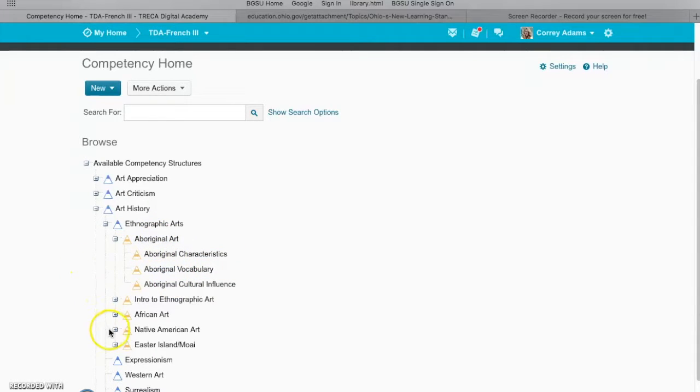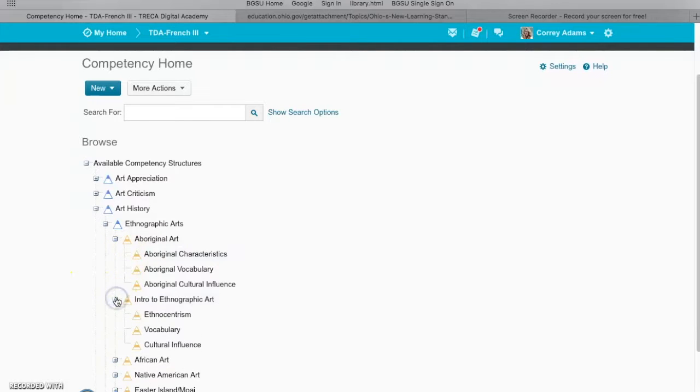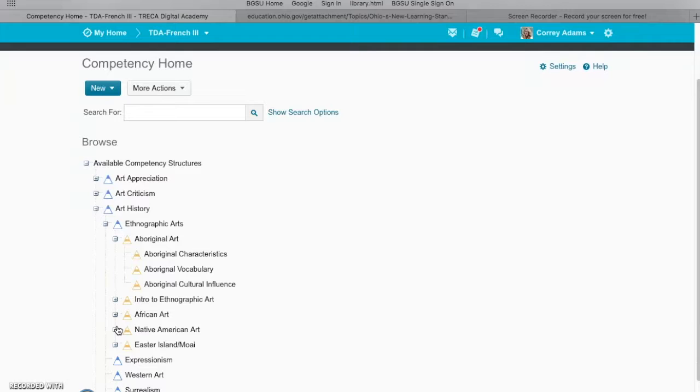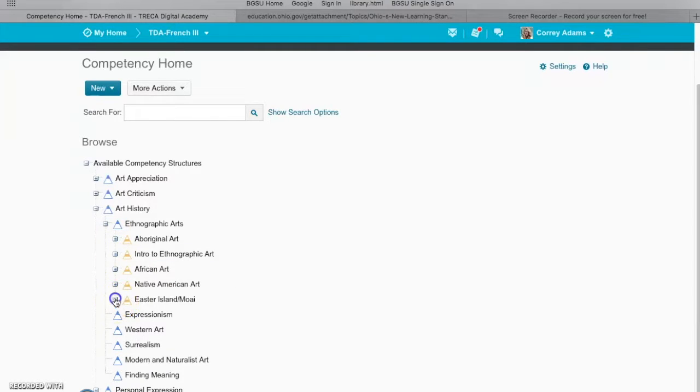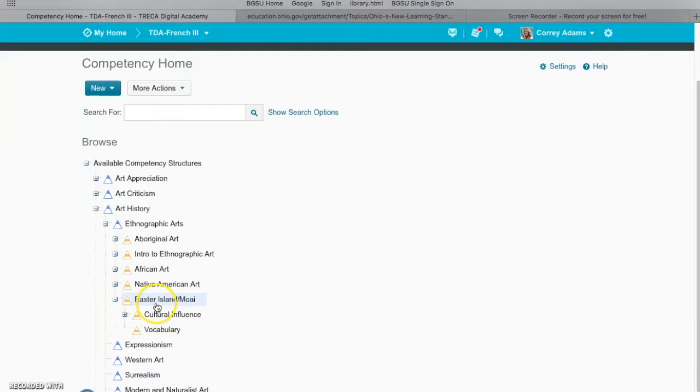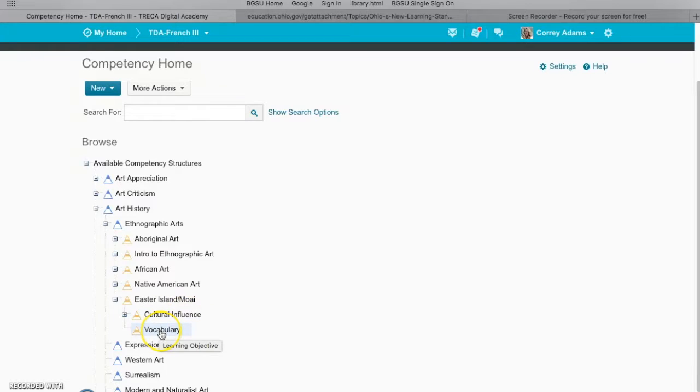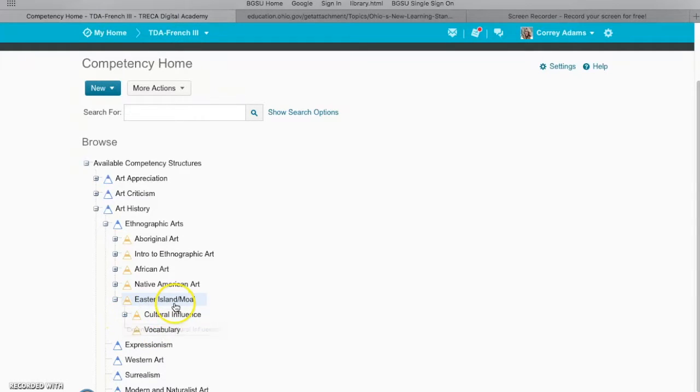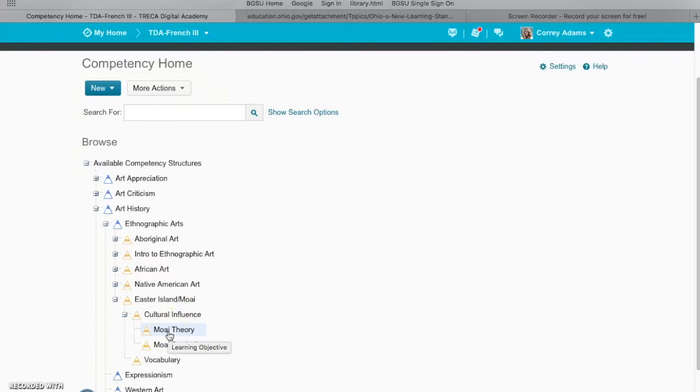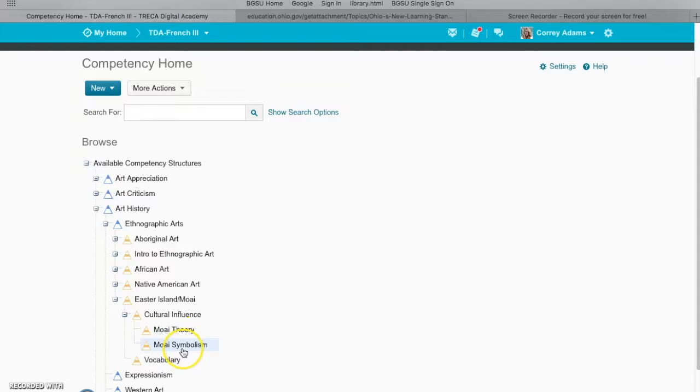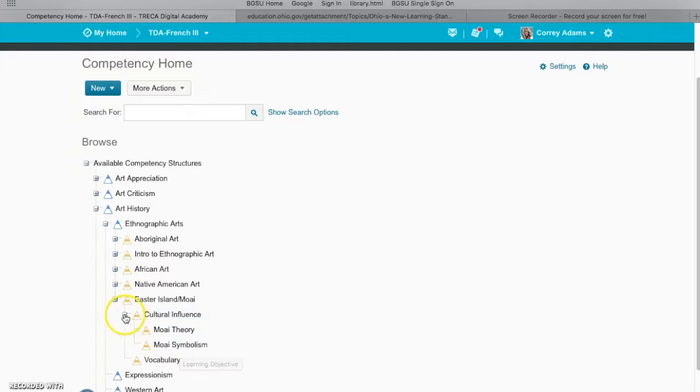So anyways I've done that with all these first-tier child objectives as you can see, and then the last one I was working on was Easter Island here. So far I have the child objectives cultural influence and vocabulary. I want to add characteristics to that. To show you here, I also have children objectives under cultural influence where they will demonstrate competency about the Moai theory, how they were moved across the island, and then Moai symbolism, what they're thought to represent. So that's under cultural influence.